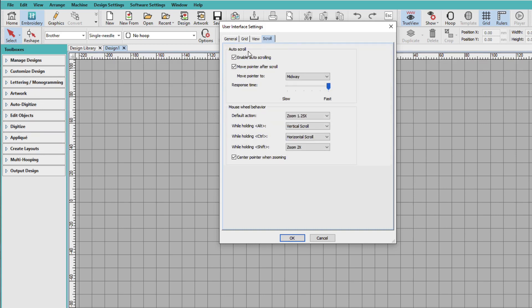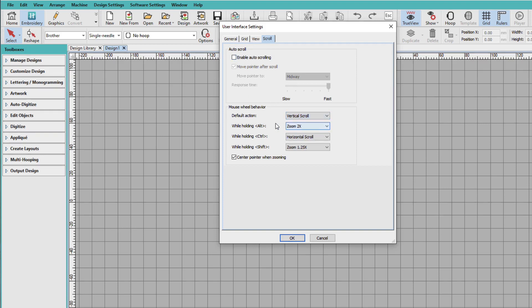And for Scroll, I'm going to disable Enable Auto Scrolling. And I'm going to change this to Vertical Scroll. And this is my mouse wheel behavior. And I'm just used to using this from other programs. So this is just more comfortable and more natural for me to use. And I'll just click OK.